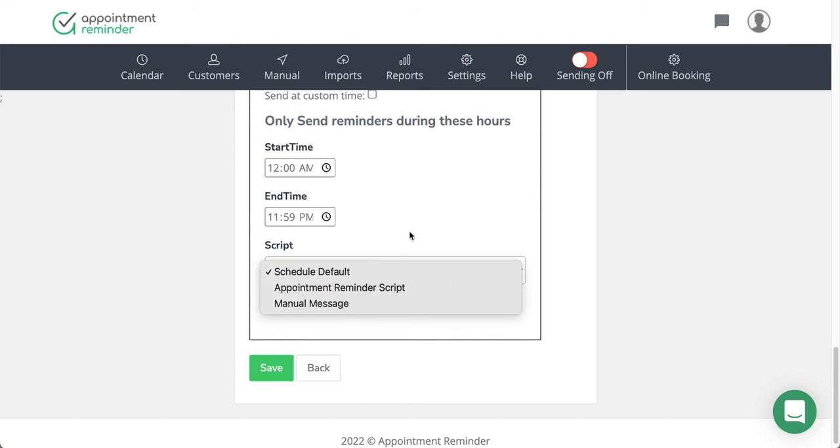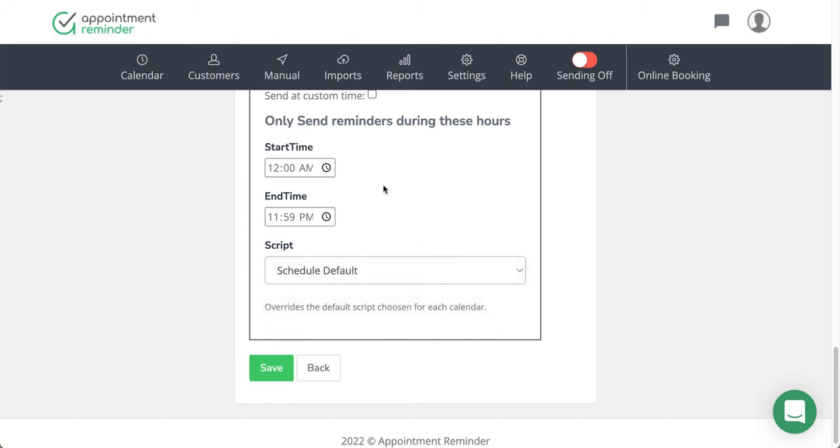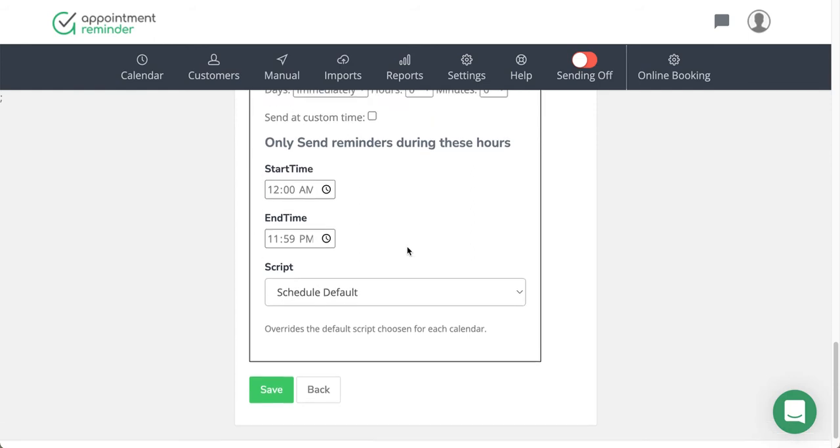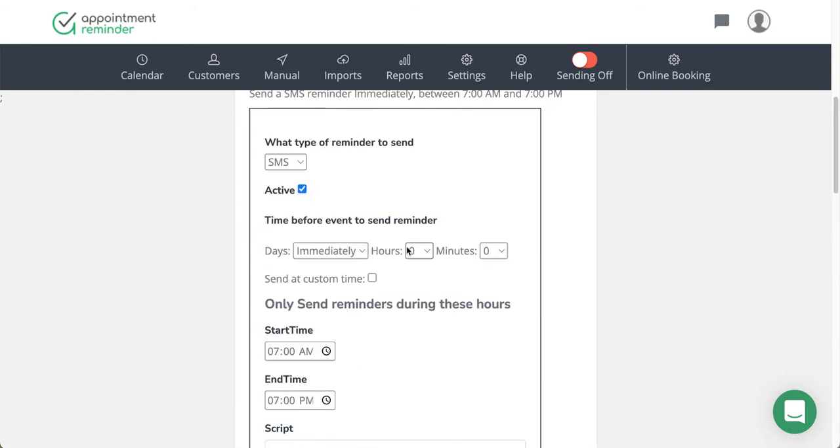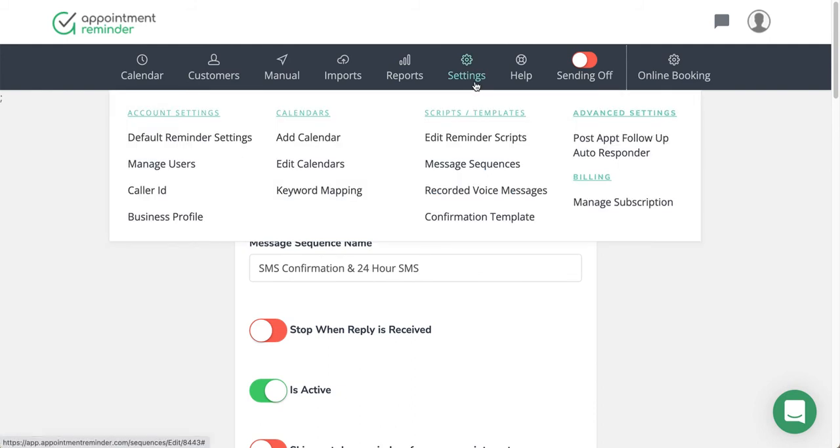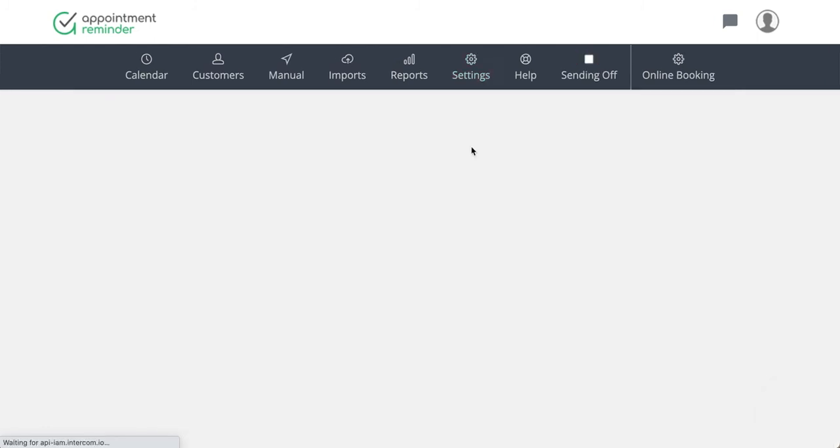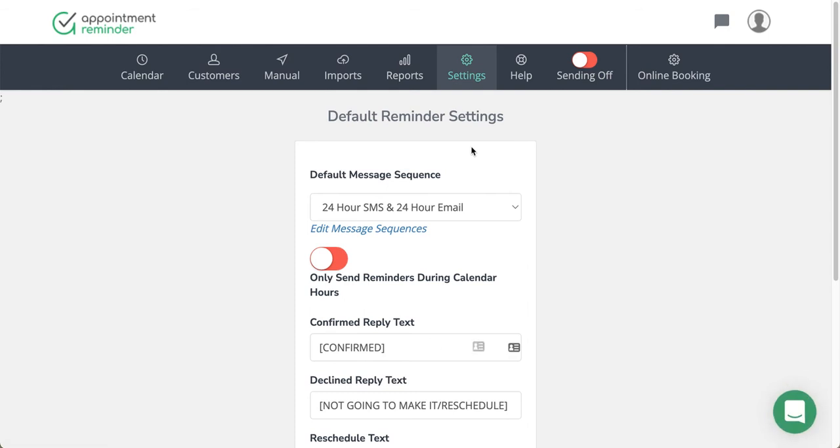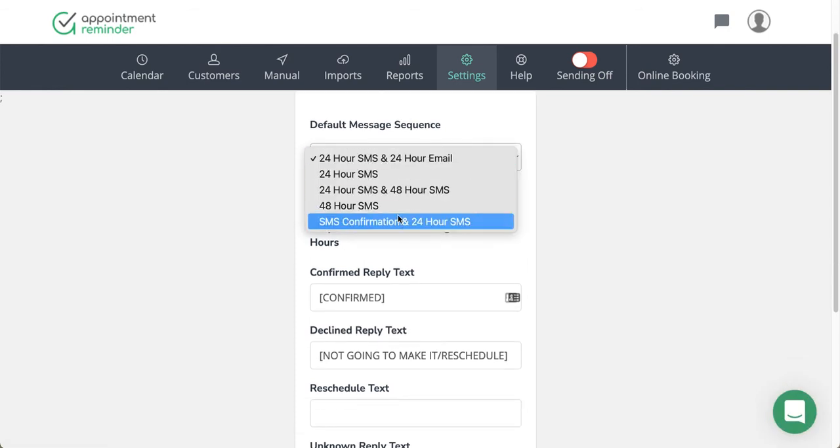Pretty simple to do, but it's not always the most intuitive. There is no other section to do this; it's all done here. Once you add it in Message Sequences, what you need to do then is go to the Default Reminder Settings section and make sure you choose the SMS confirmation and 24-hour SMS, or whatever one you created with the confirmation on it to send immediately. Here is the default sequence.